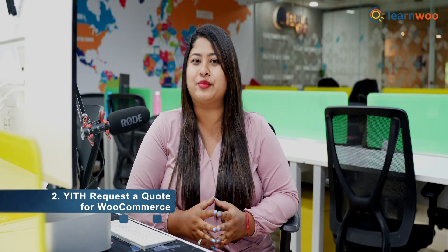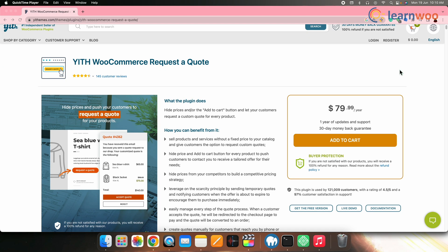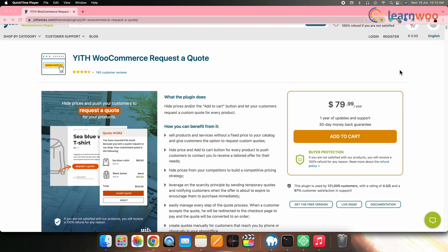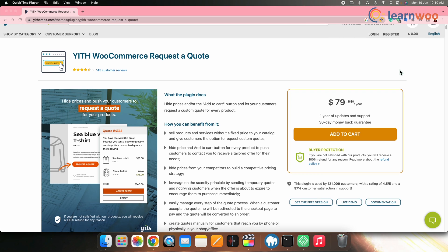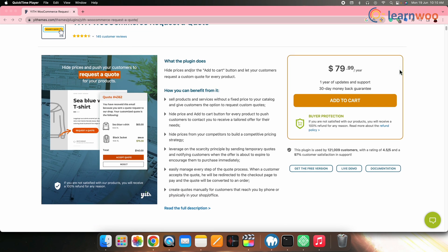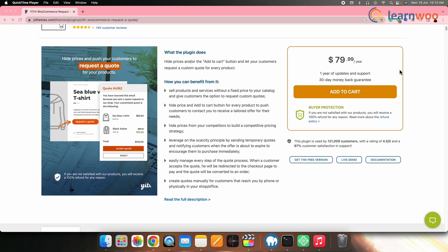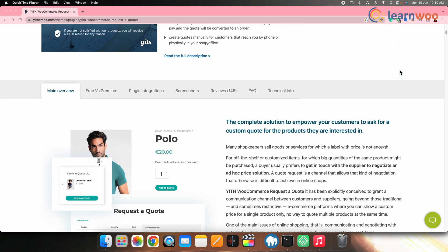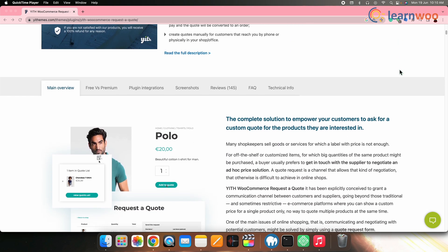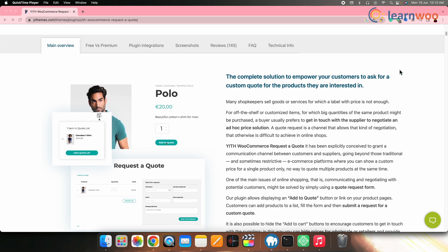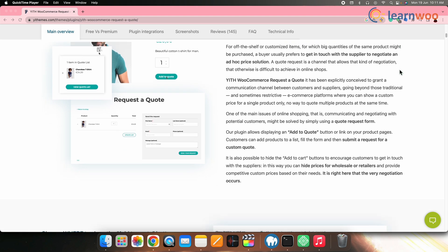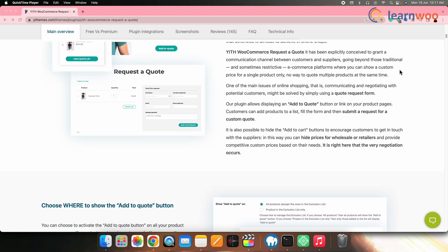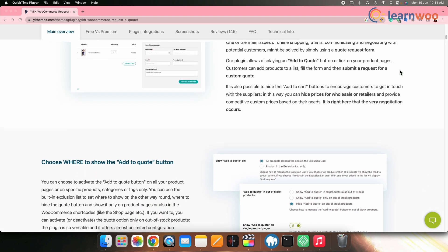Next on the list, we have YRTH Request A Quote for WooCommerce. YRTH Request A Quote for WooCommerce is another versatile plugin that streamlines the quoting process. This plugin enables your customers to compile a list of products and send them to you for price quotes, making the process hassle-free.